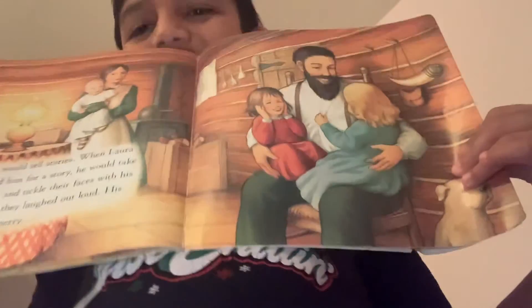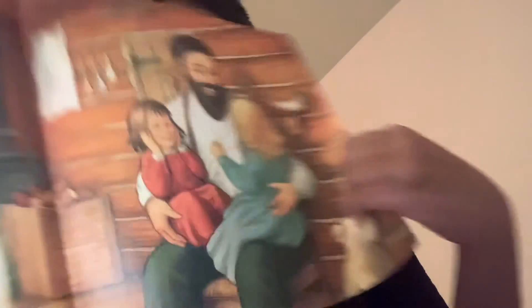Other times, Pa would tell stories. When Laura and Mary begged him for stories, he would take them on his knees and tickle their faces with his long whiskers until they laughed out loud. His eyes were blue and merry. See? They're having a good time, right?